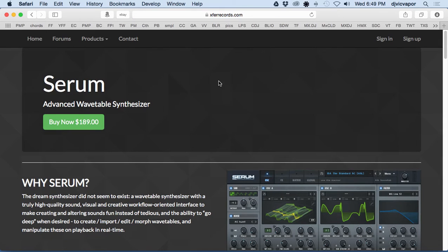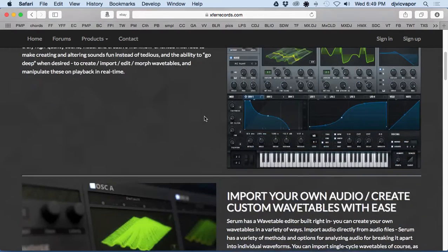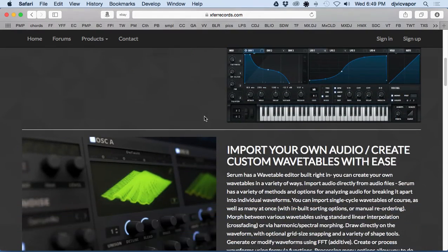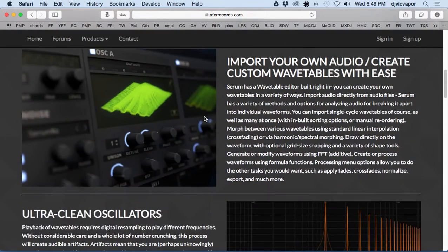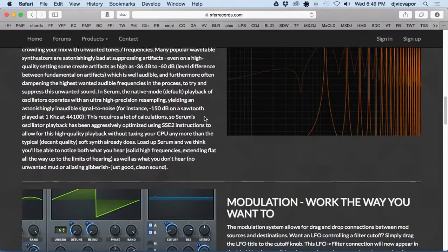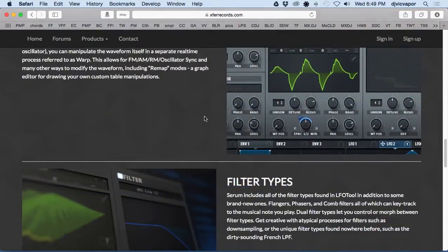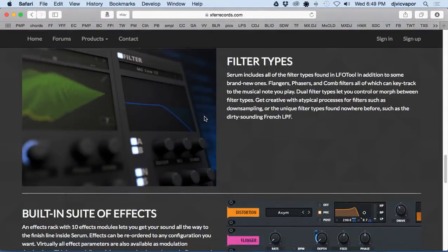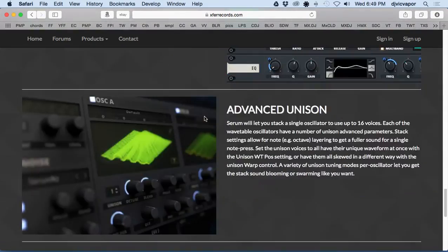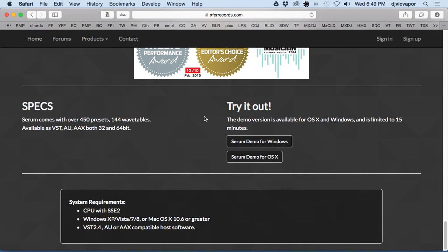Serum is an advanced wavetable synthesizer. You can buy it for $189 and it's going to go through some information about different features and things like that. Let's go down to the bottom and take a look at specs and system requirements.